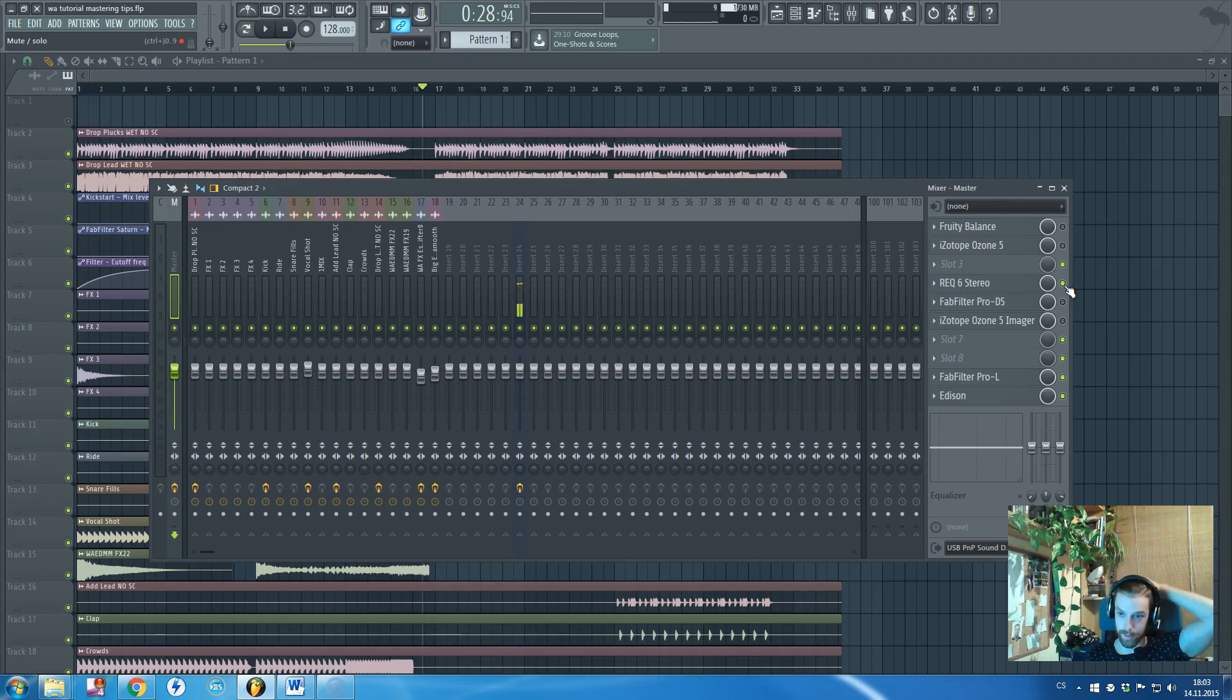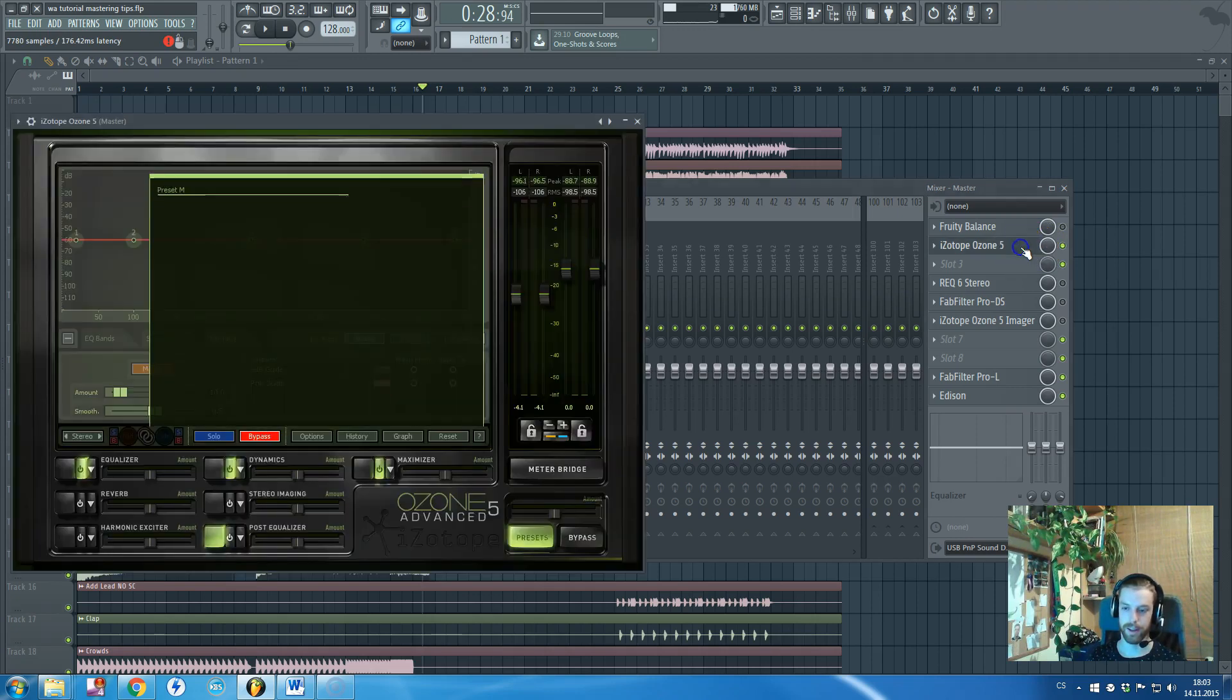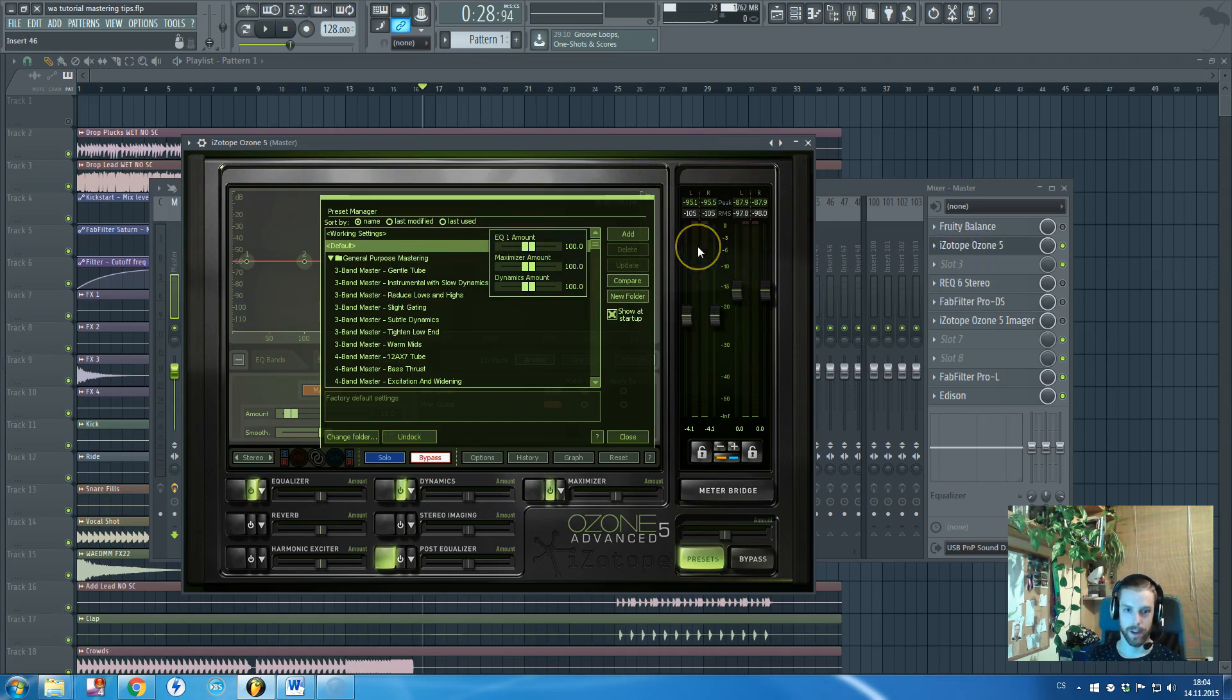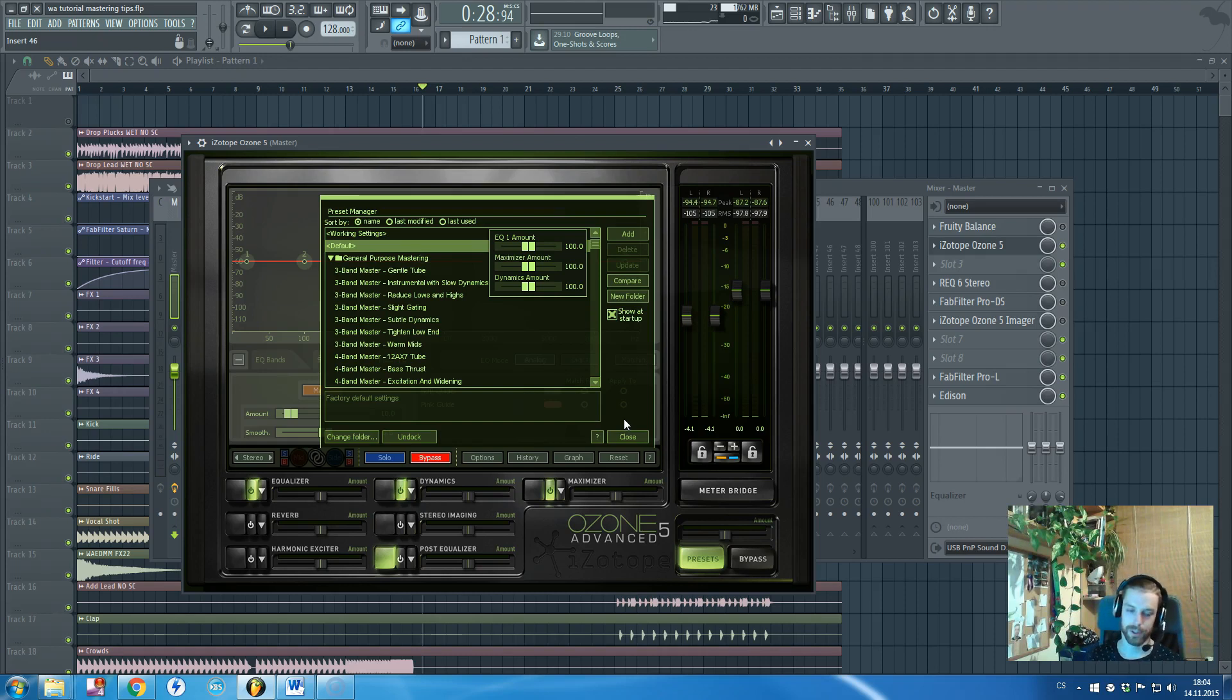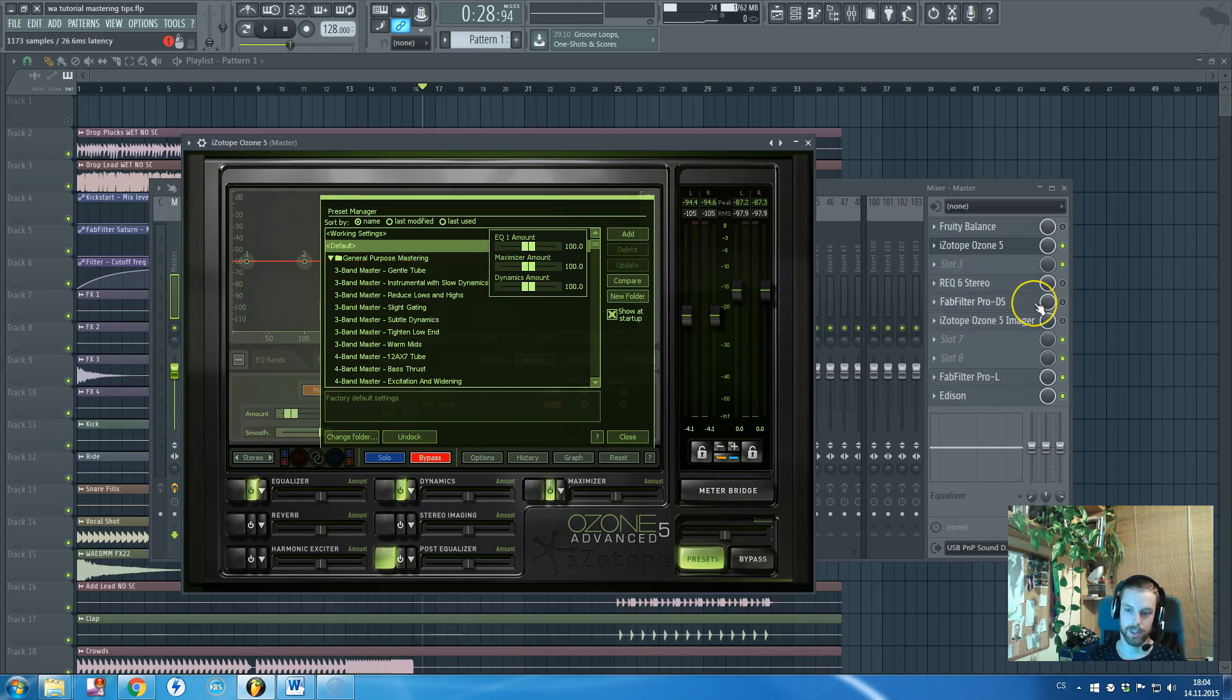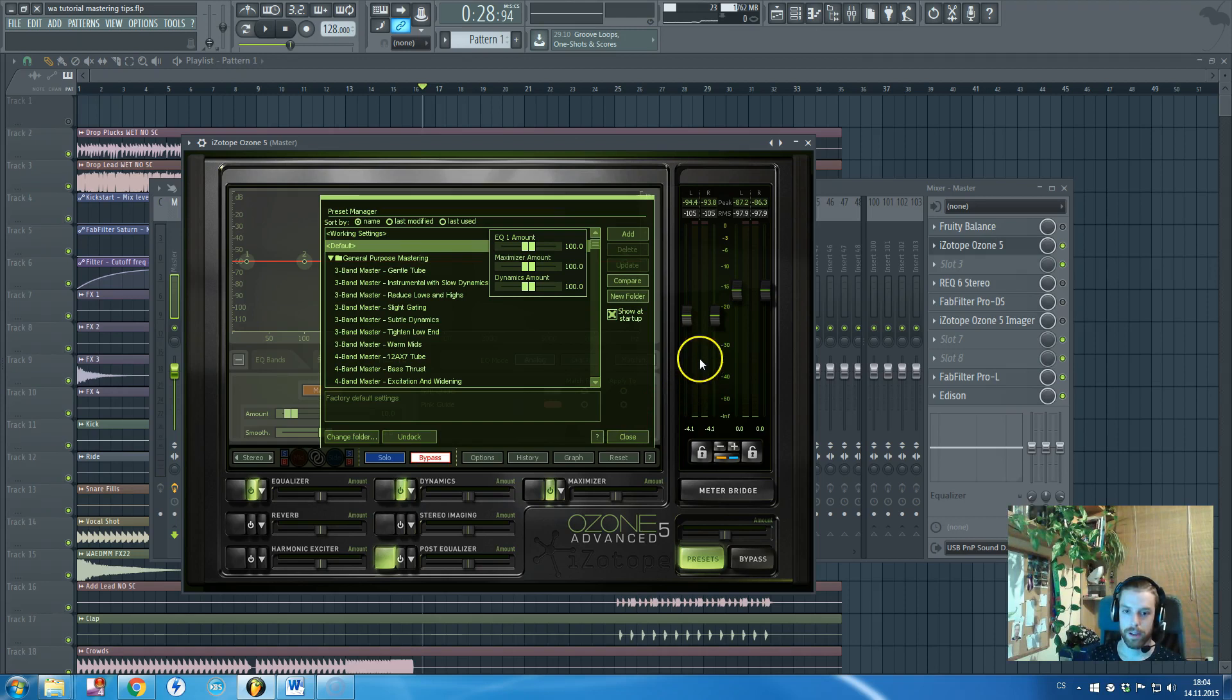The last plugin we will take a look at is this isotope ozone 5. I'm not a big fan of mastering with isotope because I don't feel it's making a good job even though there are plenty of producers that are using it. But I feel like applying effects separately mainly from FabFilter or Waves on the master channel really is or it just simply works better for me. So I won't be showing you or teaching you how to use isotope ozone 5 here.